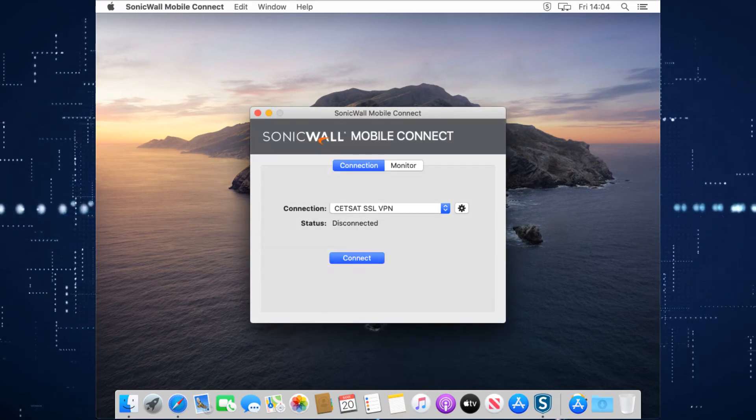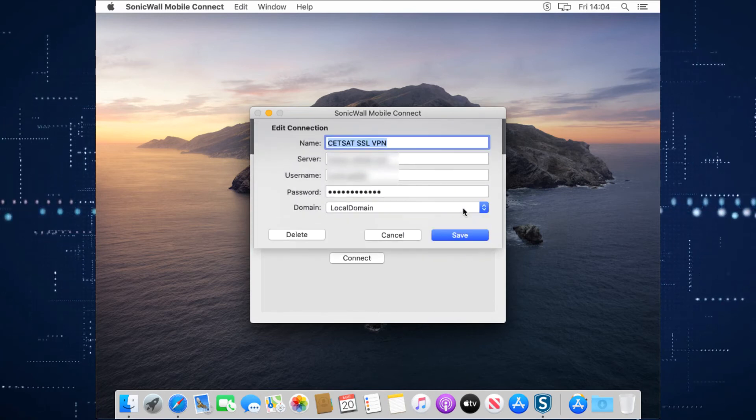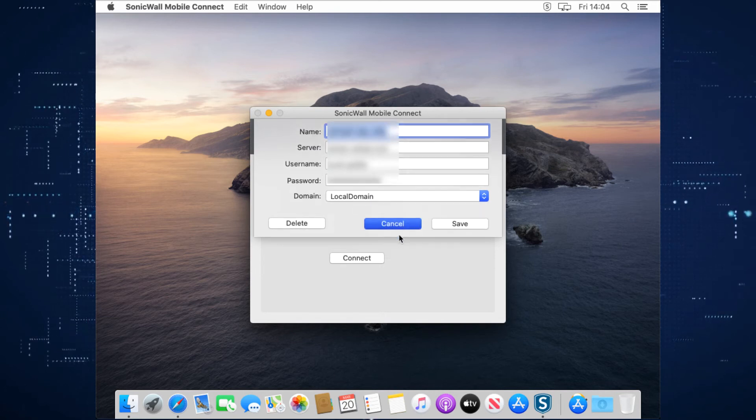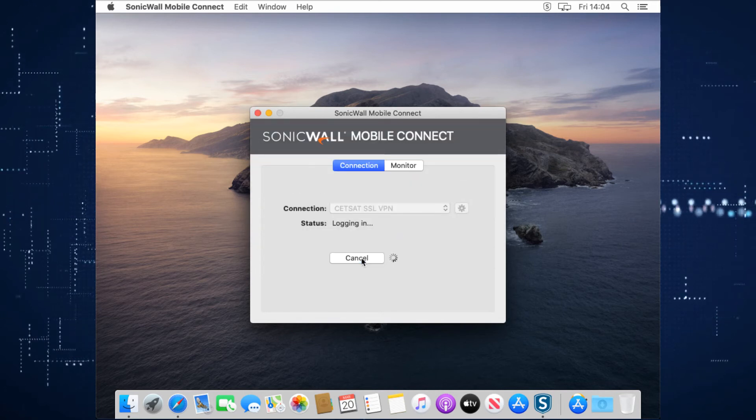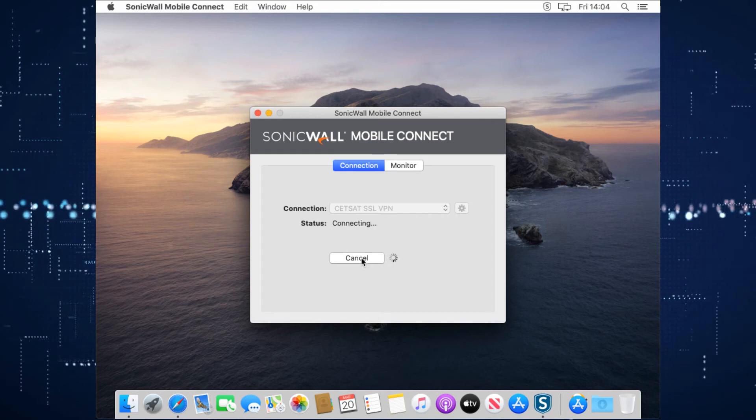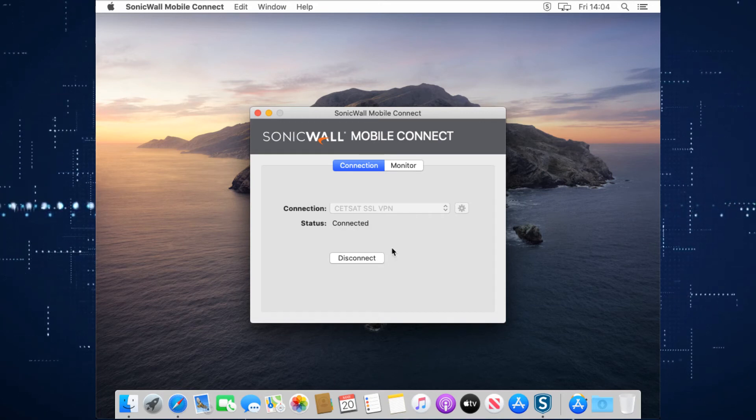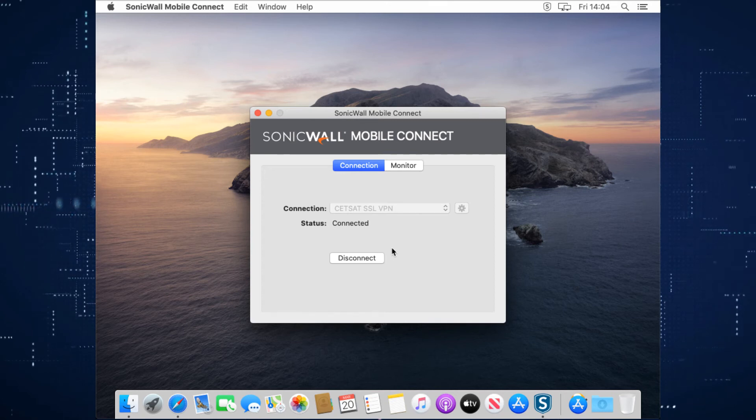Once that configuration has been created, you can connect by simply pressing the connect button here. We can also press this button here and we can edit those details if we needed to. When we press connect, you'll see it log in, connect, and that's you connected. Once you're connected, you can then access anything on the network that you would normally be able to access.